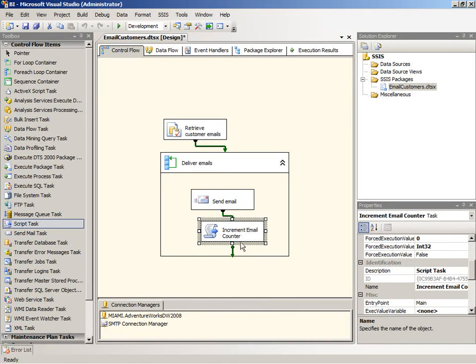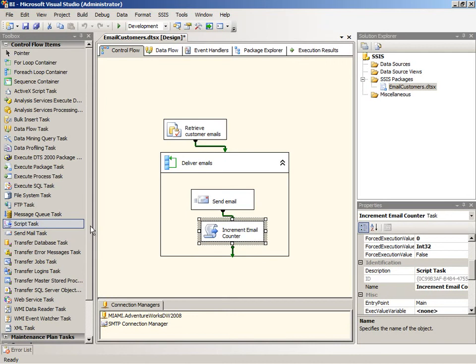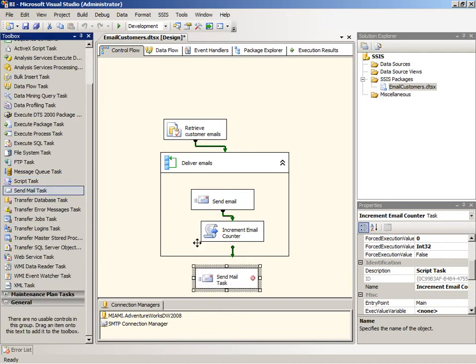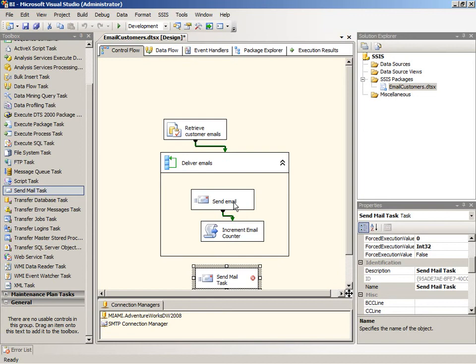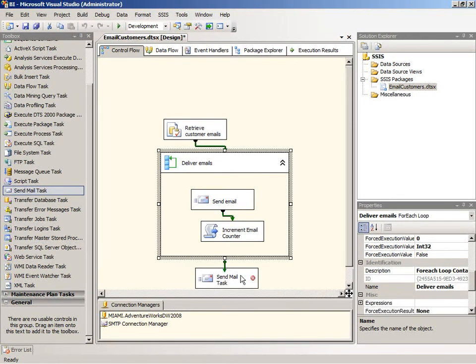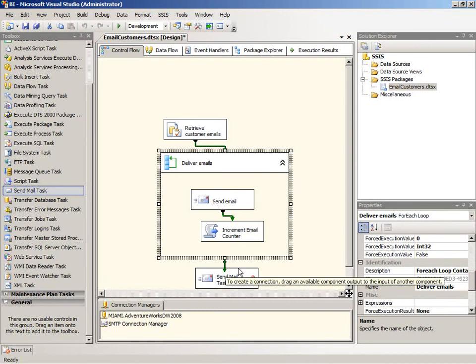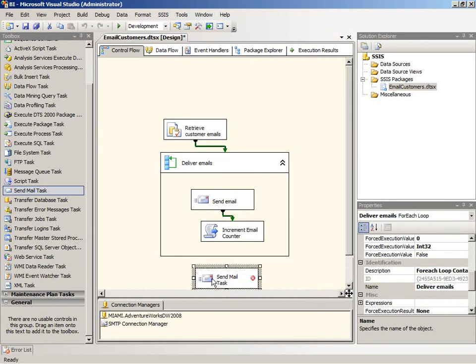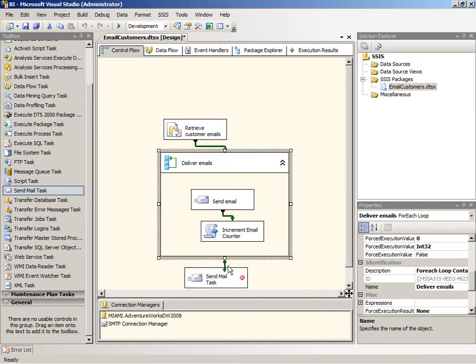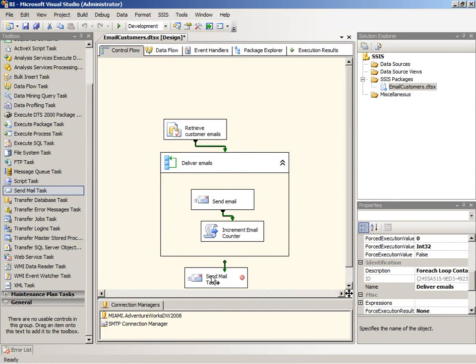So now we have a counter implemented, and our next step is to add a send mail task to our package. We're going to send it after all of the iterations of the for each loop container have completed. I'm going to click on the for each loop task to access the precedent constraint, and then connect that to the send mail task here.